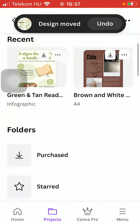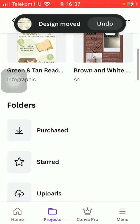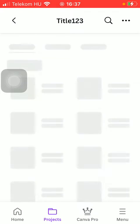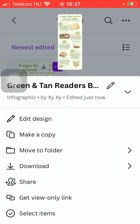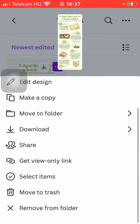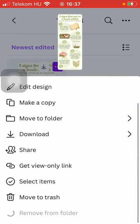And as you can see, your design has been moved to your folder. Here it is. If you want to get rid of it, you should tap on the Remove from Folder button.